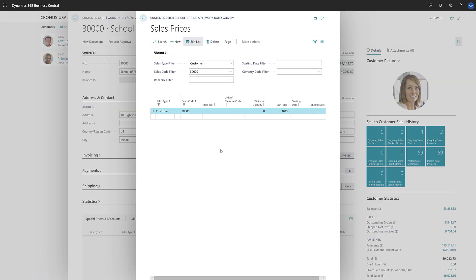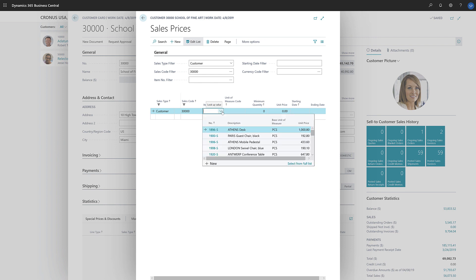On the Sales Price page, the view is already filtered on the customer, and any sales prices that exist for this customer are shown. To create a new price, we'll create a new line and then choose the item that we want to define the price for.